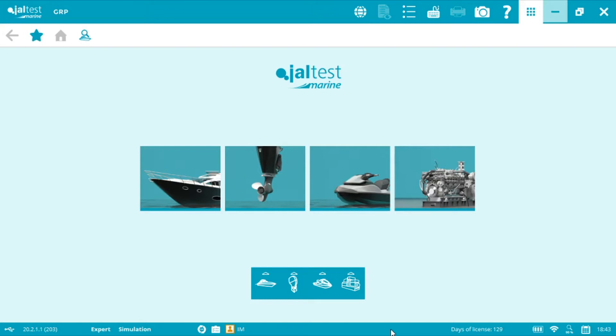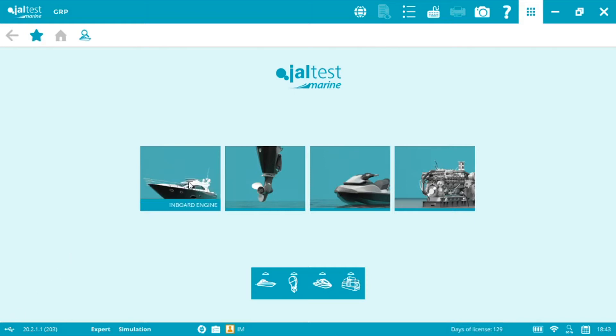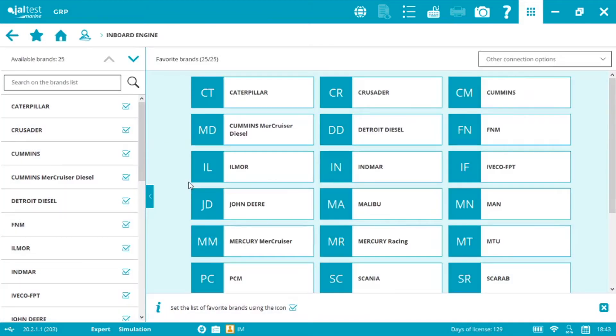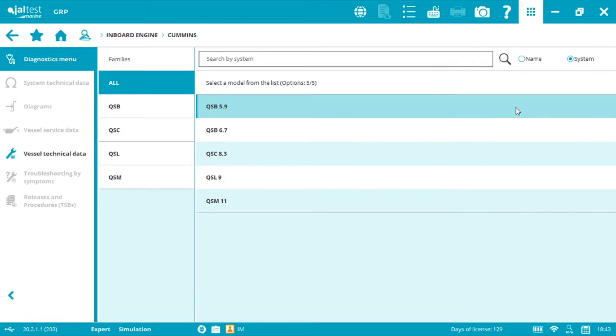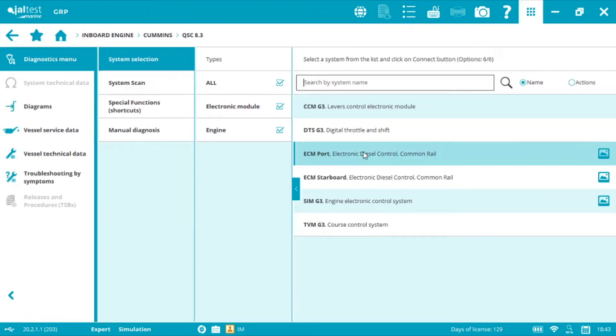First, we need to press the inboard picture in order to access the brand menu and then select Cummins. As you can see, by selecting QSC 8.3, we are more than just engine diagnostics. In this case, with the Mercury Smartcraft technology.